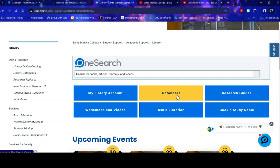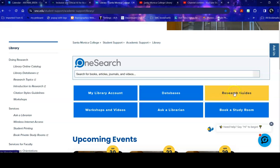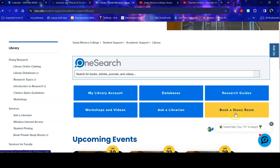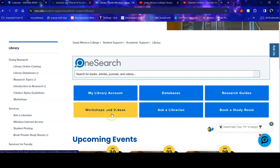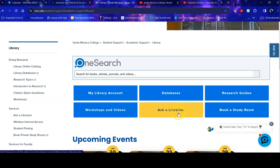Before we do that I want to point out a few things on this library homepage. Research guides can be very helpful when you're beginning your research in a variety of different areas. You can book a study room for yourself or for your group. You can find past workshops and videos. We have live workshops in fall and spring and we archive all of our videos on our YouTube channel. You can ask a librarian a reference question 24-7. If we are open you'll be talking to an SMC librarian. If we are not, if campus is closed, then you'll talk to a librarian from one of our partner colleges or universities.